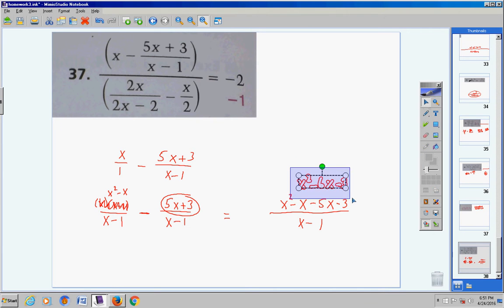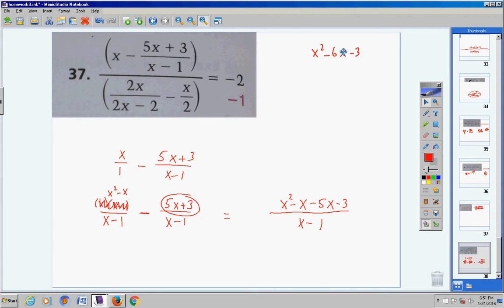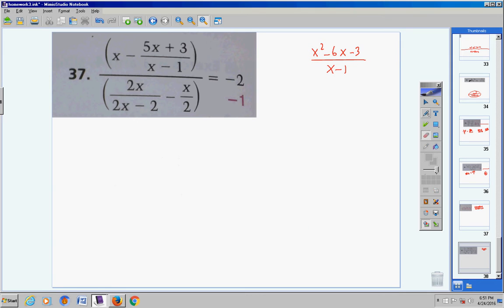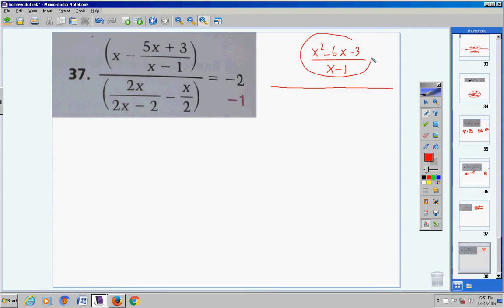So that's my numerator of this fraction, and the denominator is x−1. This has now replaced all of the original top portion — I combined those two fractions and got this one big fraction.